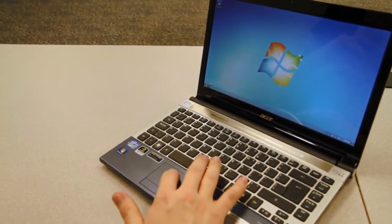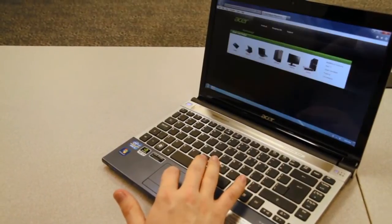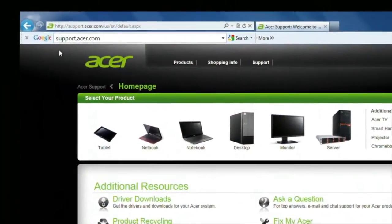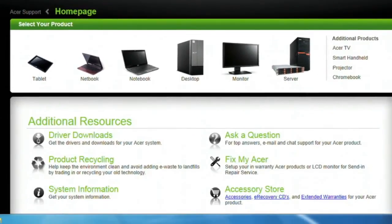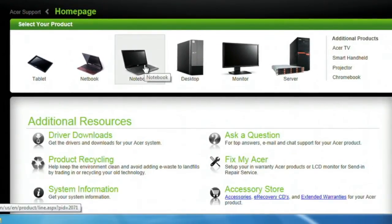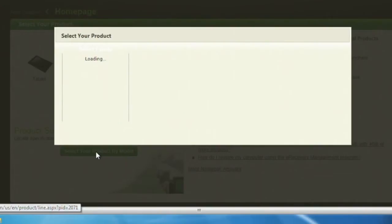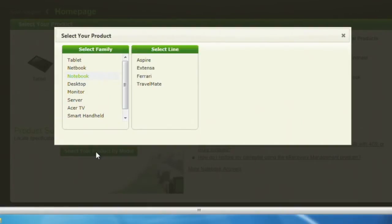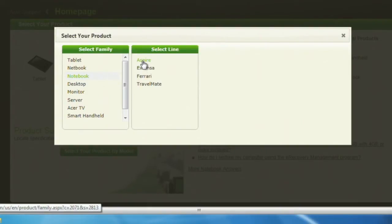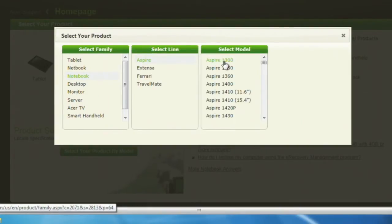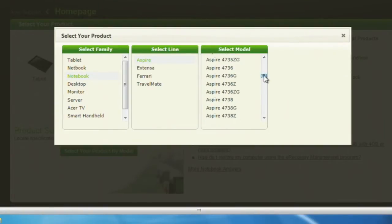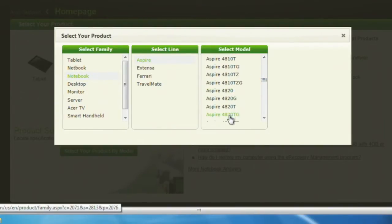To get started, go ahead and open your web browser and go to support.acer.com. The first thing you'll want to do is select your product. In our case, we'll select Notebook. Then we'll click Select Your Product By Model, which will bring up a window where you can select your product line. Since we have an Aspire, that's what we'll click on. This will present you with a list of models to choose from. Scroll through this list and select your computer, then go ahead and click Confirm.